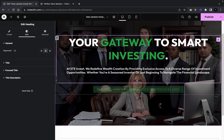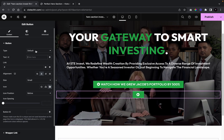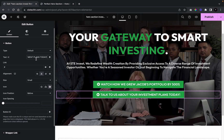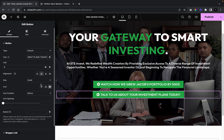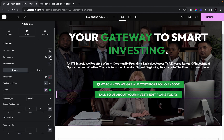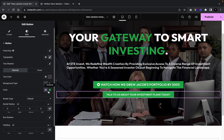Now we're going to duplicate that button and change the text to: 'Talk to Us About Your Investment Plans Today.' This is another very definitive call to action — instead of writing something vague like 'Learn More' or 'Contact Us,' we tell them exactly what clicking will do. For this button, I'll lower the font size to 16, change the background to white, and change the text color to the main green.